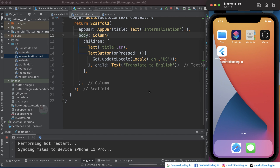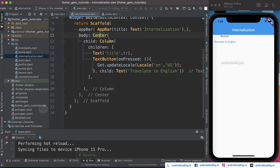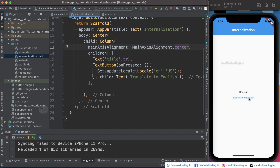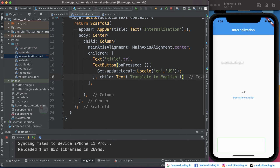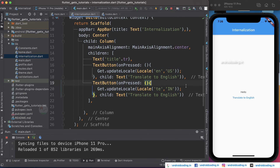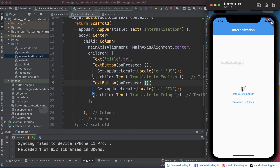Let's try to run this code and see the output. Here you can see we have got our text and our button. Let's try to move them to the center so it looks much better by providing main axis alignment to center. Now let's try to translate to English — you can see we have got 'hello'. Now I am adding multiple languages: Telugu with country code India, and changing the button text to 'Translate to Telugu'. When you tap on it, the text is converted into the Telugu language.